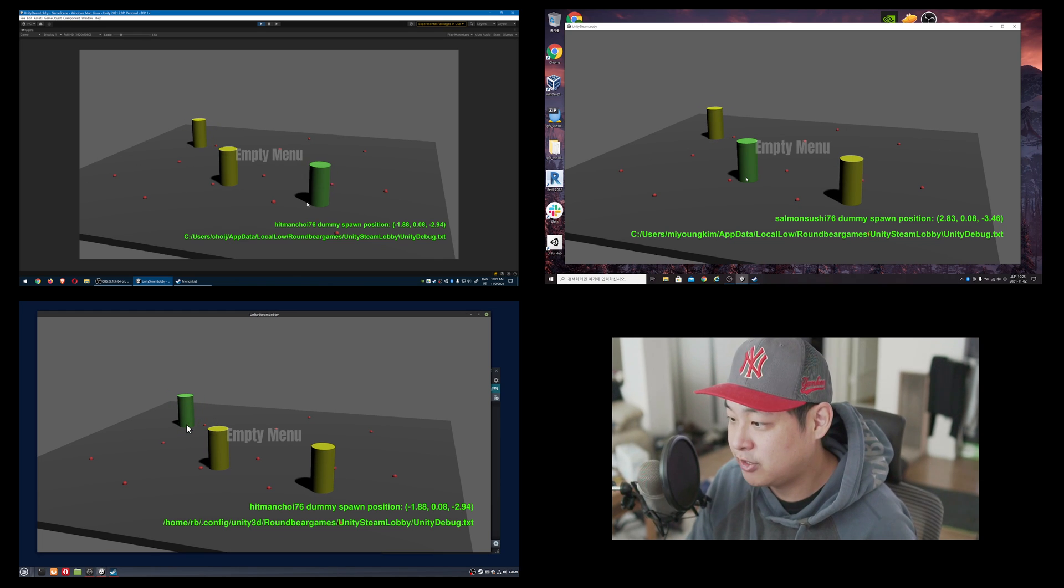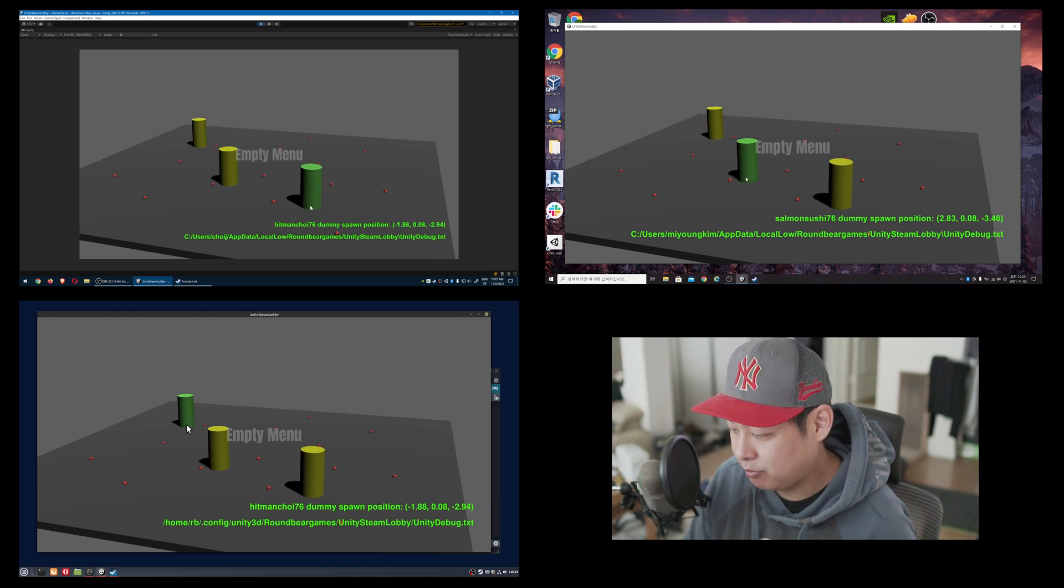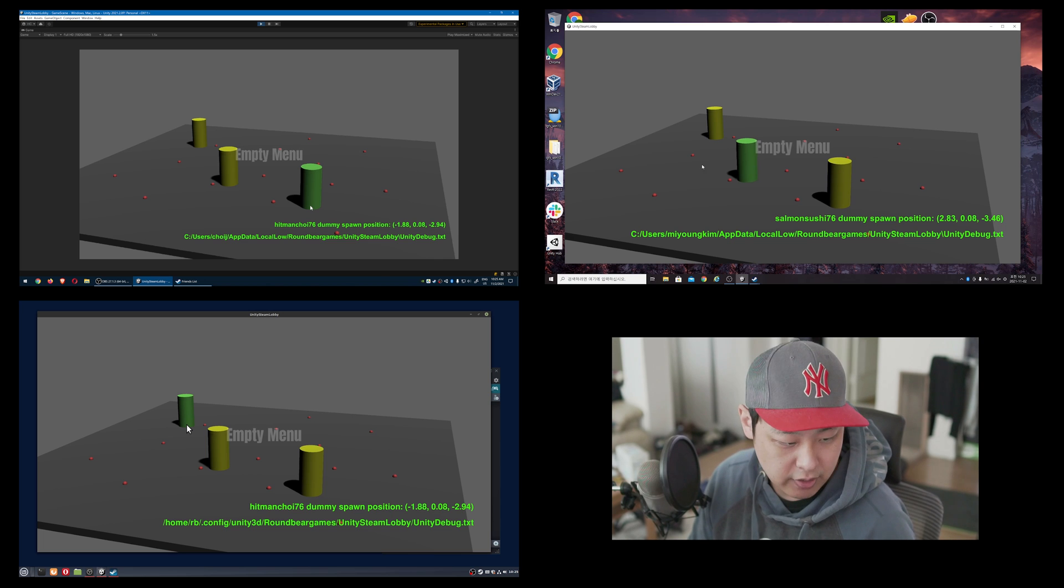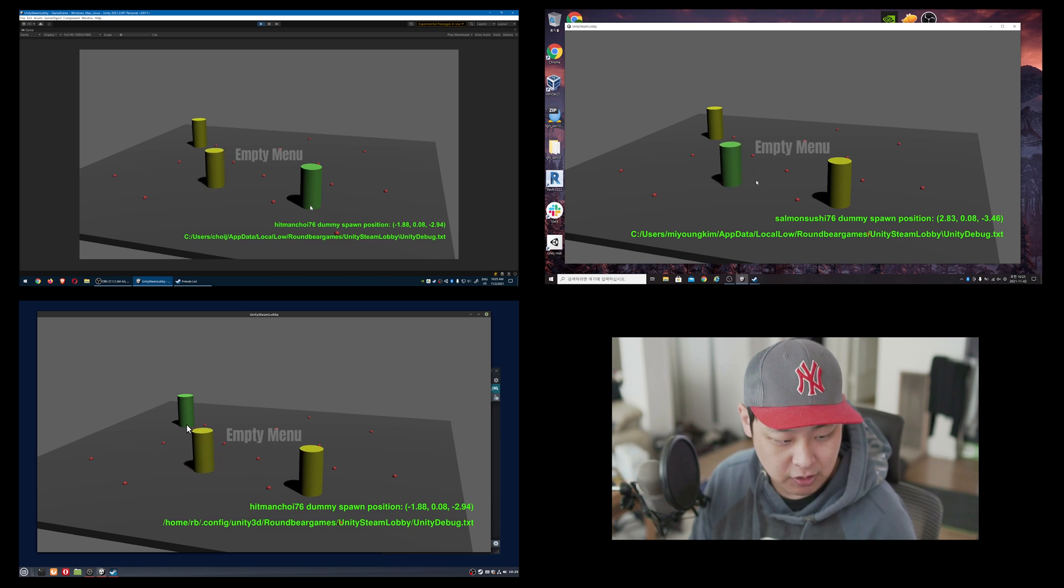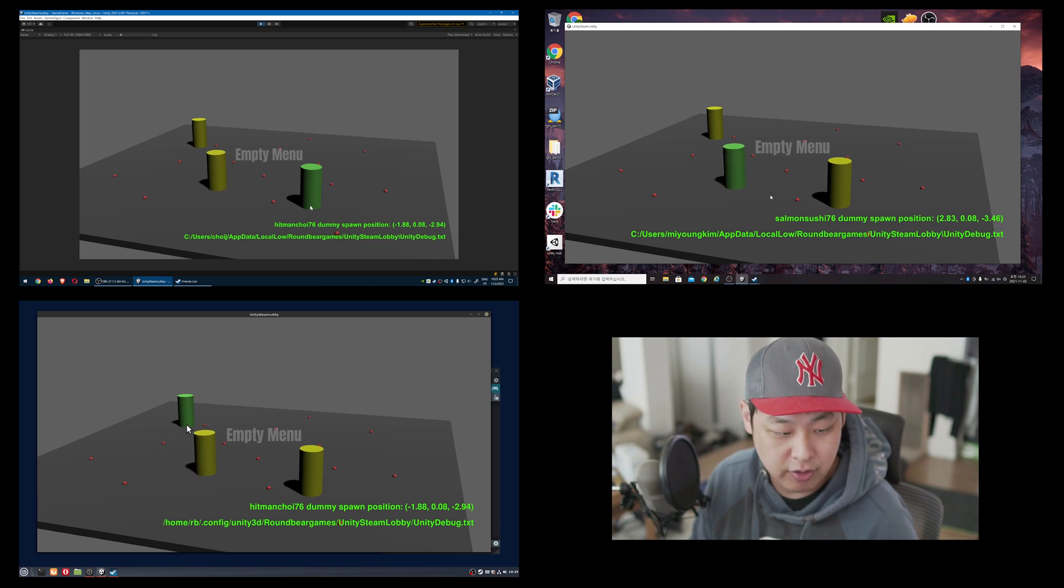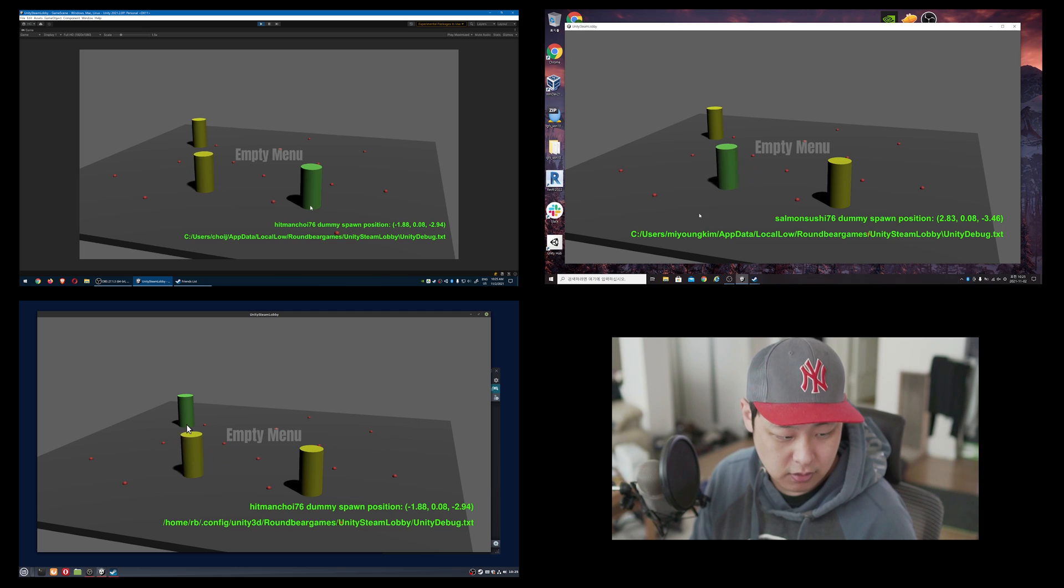Green represents you. Yellow represents the other players. And obviously, depending on who you are, you get different colors for different clients.